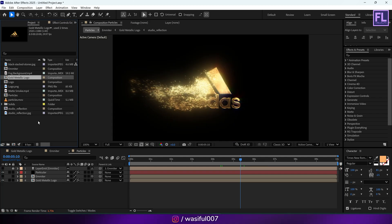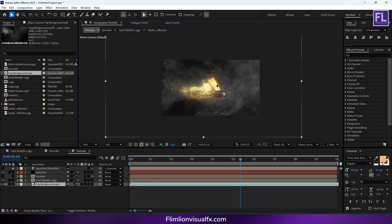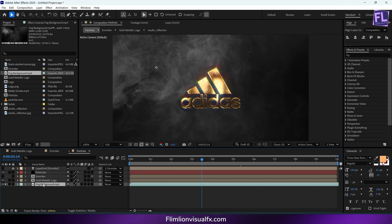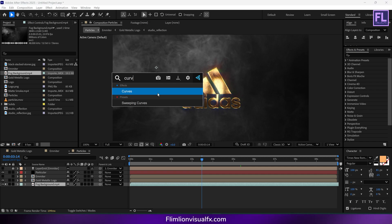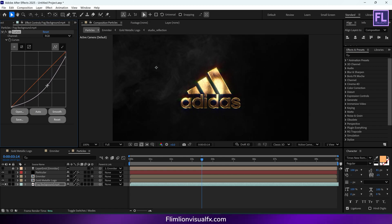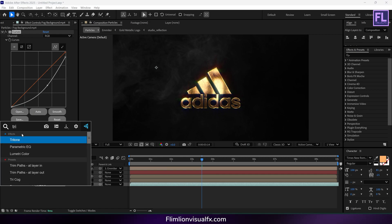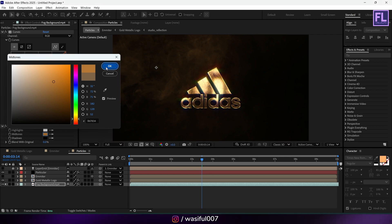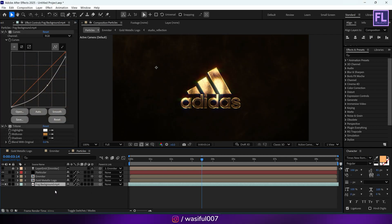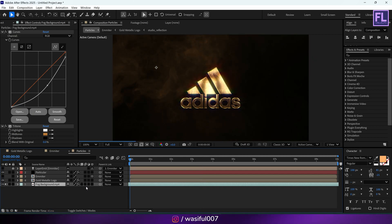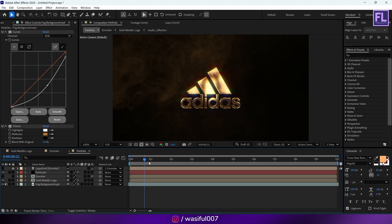Go to the project window, select the fog background, and place it into this timeline. Adjust the position a little bit. Add Curves and change the RGB curves. Then add Tritone and change the color.